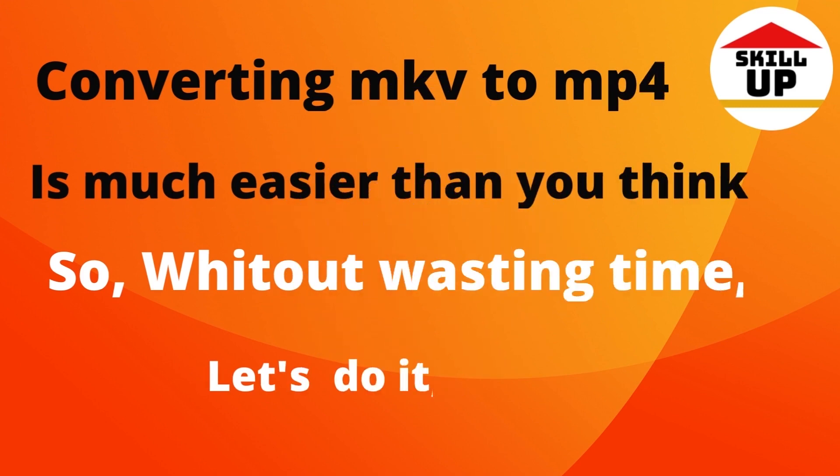Converting MKV to MP4 is much easier than you think. So, without wasting time, let's do it.